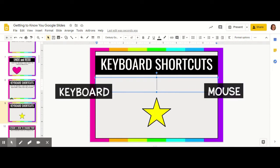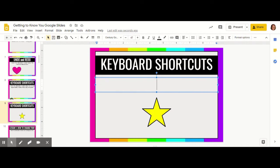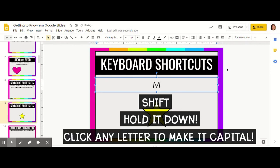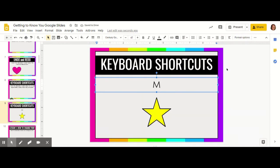One important thing to learn first is how to make a capital letter. In order to make a capital letter, you click the shift key, hold it down, and then click the letter that you want to make capital. Typing the letters normally they will be lowercase.